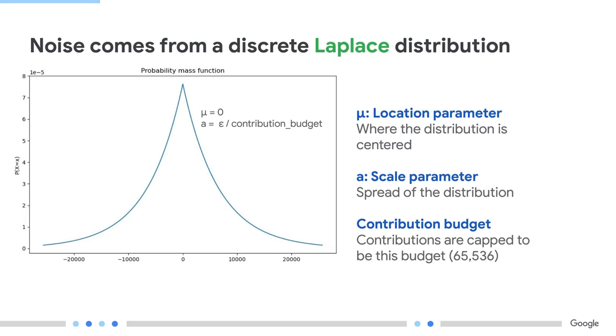Now, when we say noise, we are referring to a random value. More specifically, this random value is drawn from a Laplace distribution. To define this distribution, there are some parameters needed for calculation. First, a location parameter, mu, which is going to have the value zero. Secondly, a scale parameter, b, which is going to be directly proportional to the contribution budget, set to 65,536 or 2 at the power of 16 in the API, and also inversely proportional to epsilon in the API. The noisy summary value is the result of adding some noise to the true aggregate output.